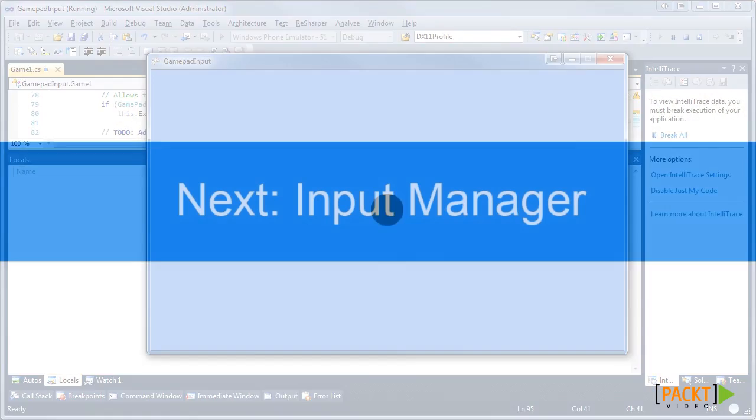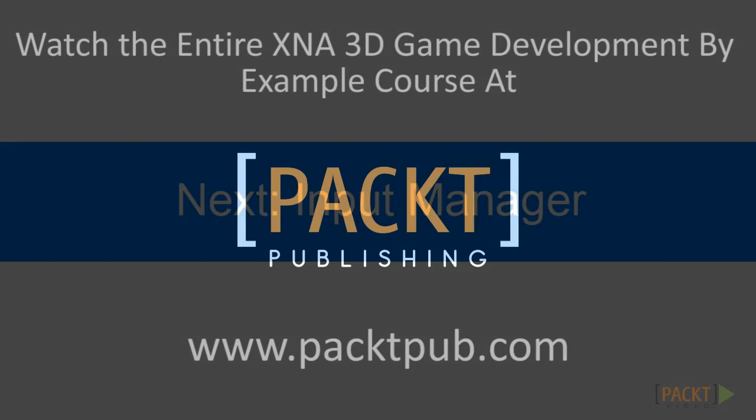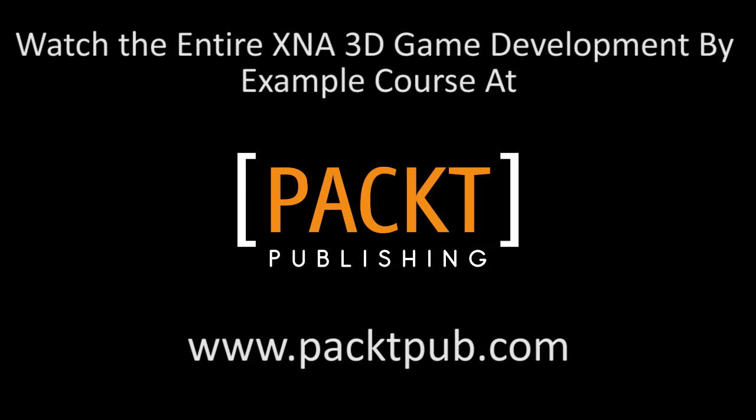In the next video, we'll have a look at the logic behind an input manager, a system that makes input handling a lot easier and maintainable. Let's do this.